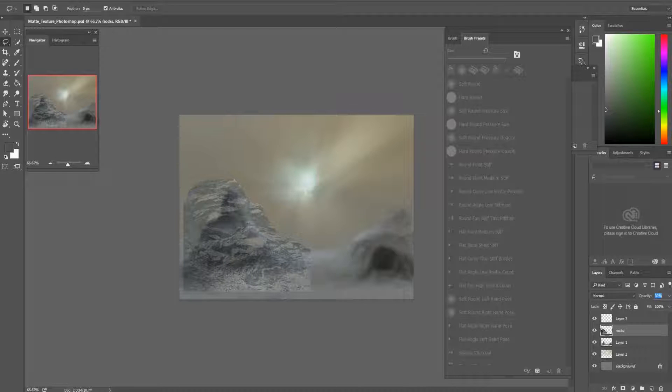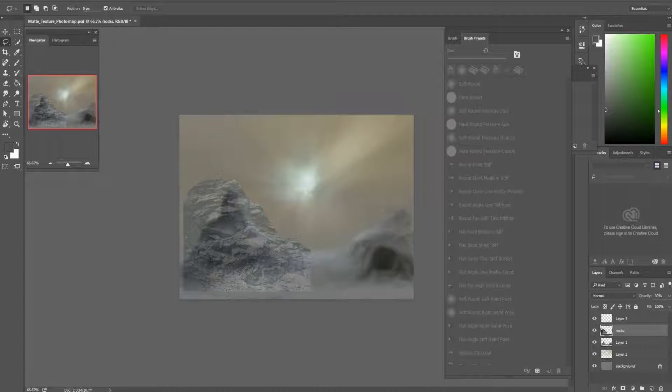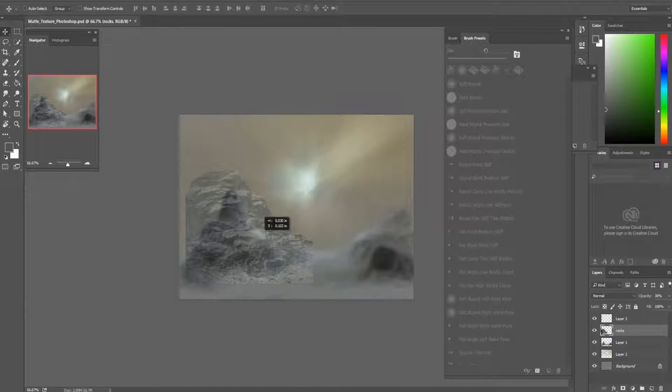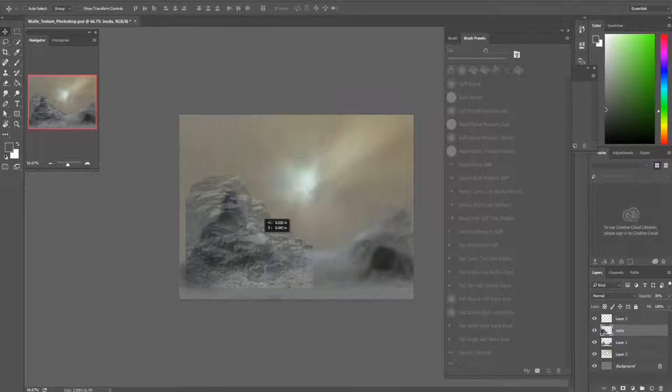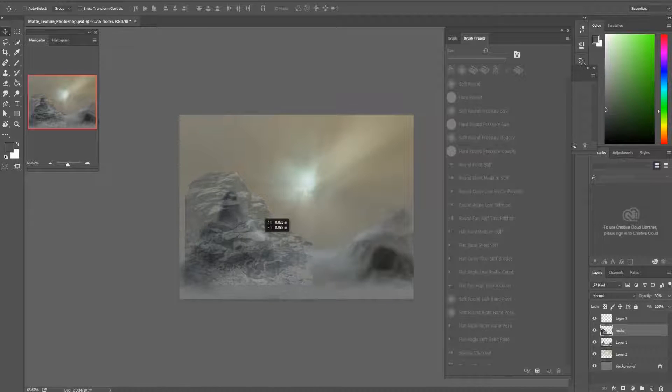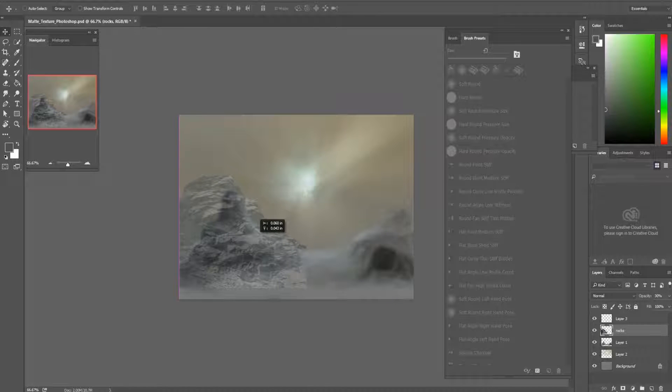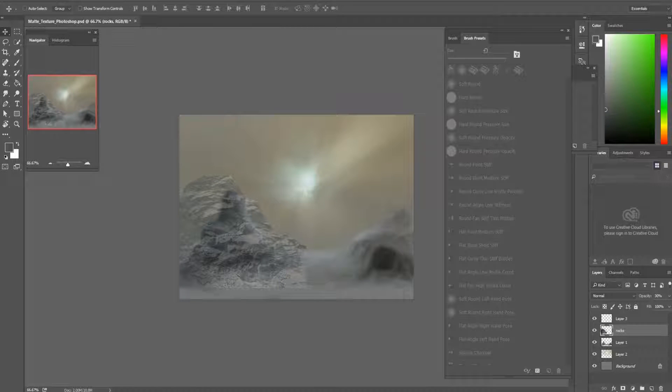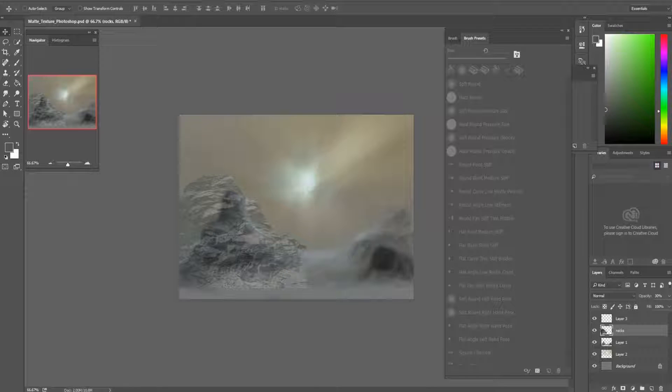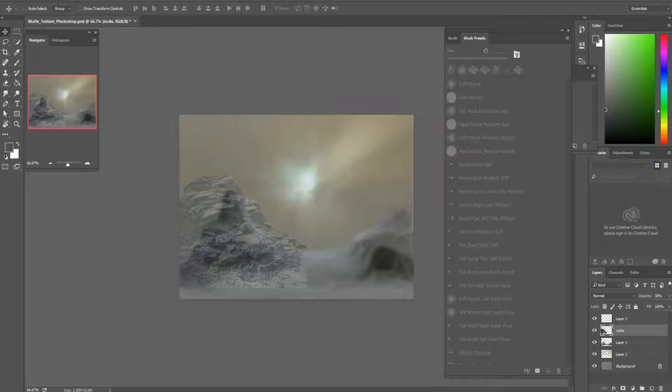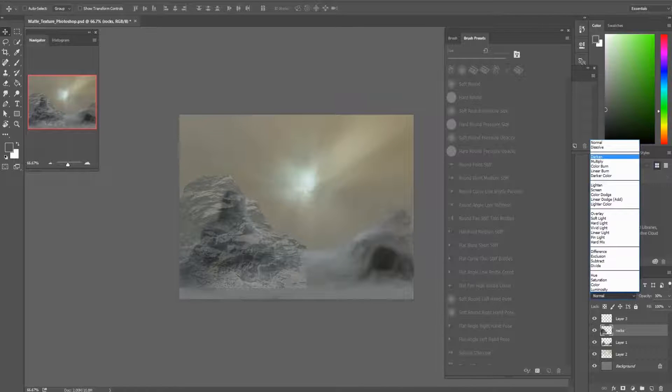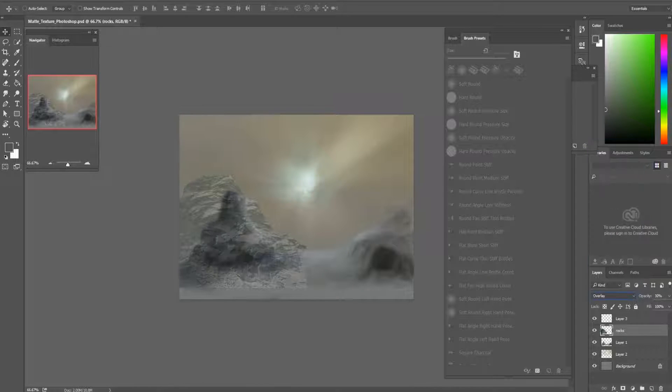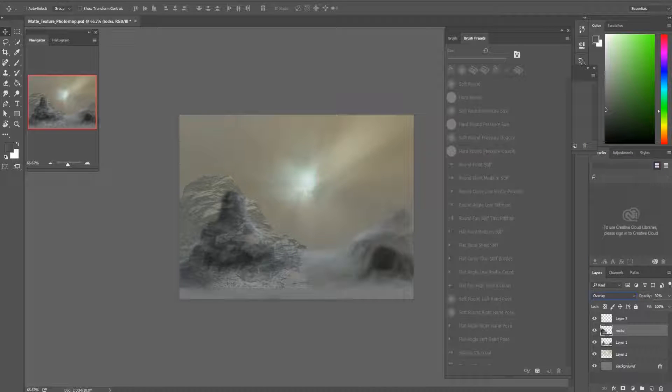Now it's important to lower the opacity because it doesn't look good when you just add the texture. You have to lower the opacity, and then very important, you have to set the blend mode to overlay. That's it.